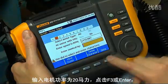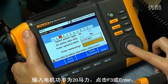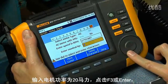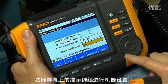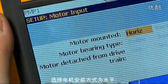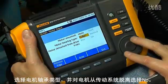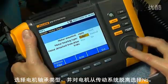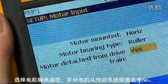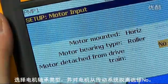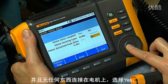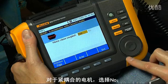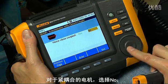Enter 20 horsepower for the motor's horsepower, then hit F3 or enter and follow the on-screen prompts to continue with machine setup. Select horizontal for motor mounting, roller for motor bearing type, and select no for motor detached from the drivetrain. If you're only testing the motor and there is nothing attached to it, select yes.